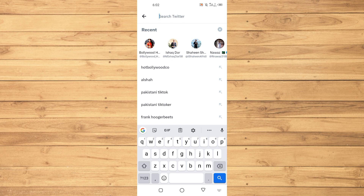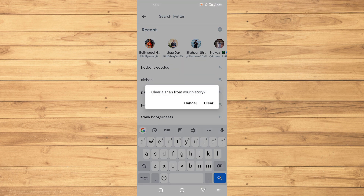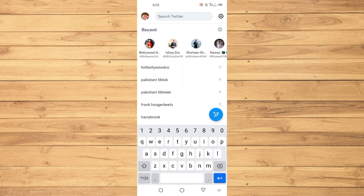There are basically two ways to remove a search. For the first method, if you want to remove a specific search, just tap and hold on it. It will show you the option 'Clear from your history' — tap on clear. You would have to do this one by one for each search.